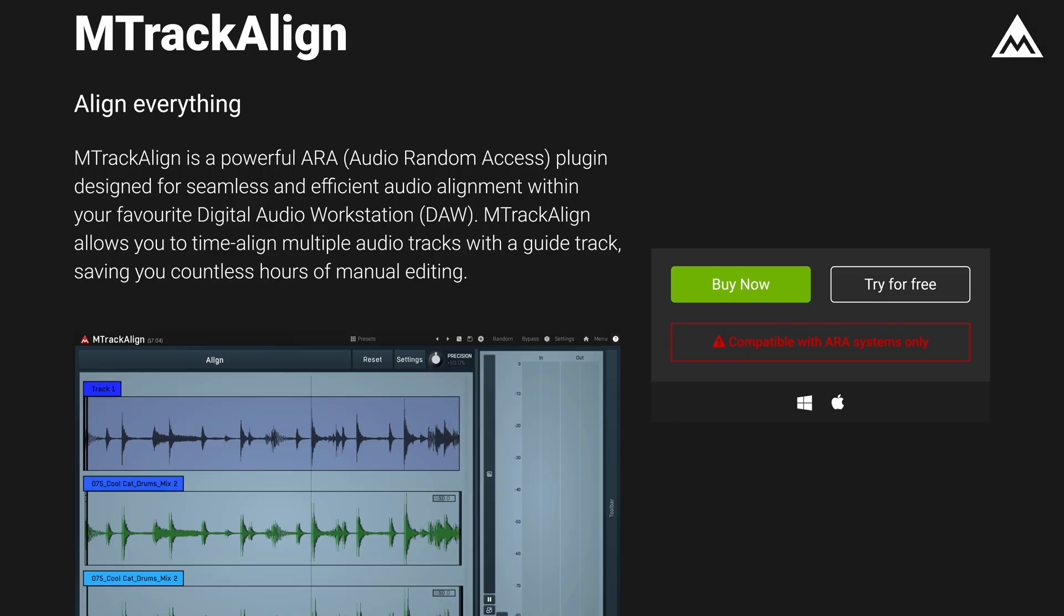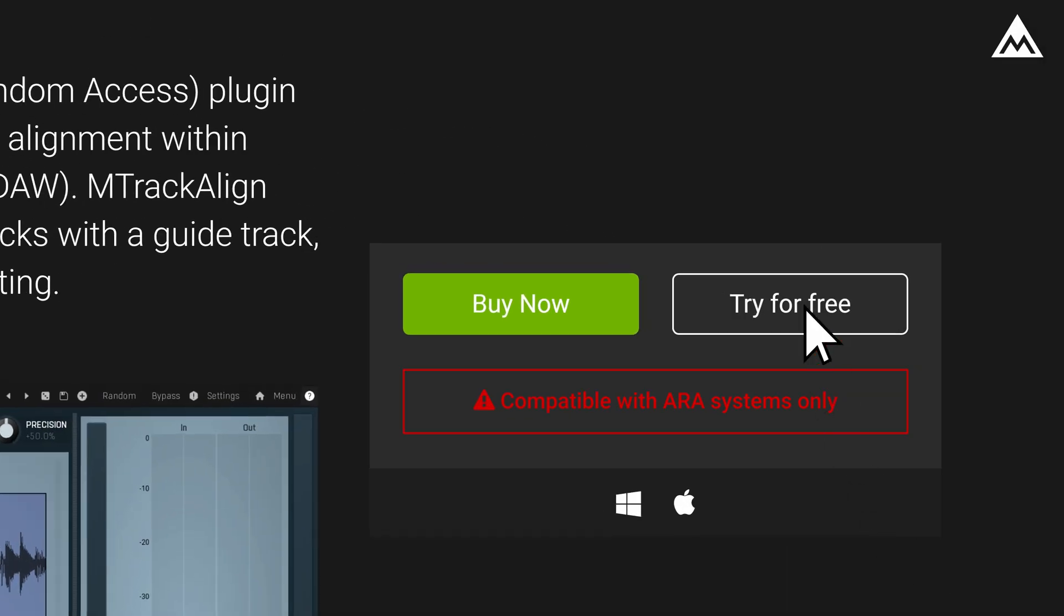And that brings us to the end of this video. For Mac users, keep in mind to use the VST3 version of the plugin in order for the ARA to work. And if you don't have M-Track Align yet, there's a 15-day trial available on our site. This video should be enough to get you started with M-Track Align in your DAW.